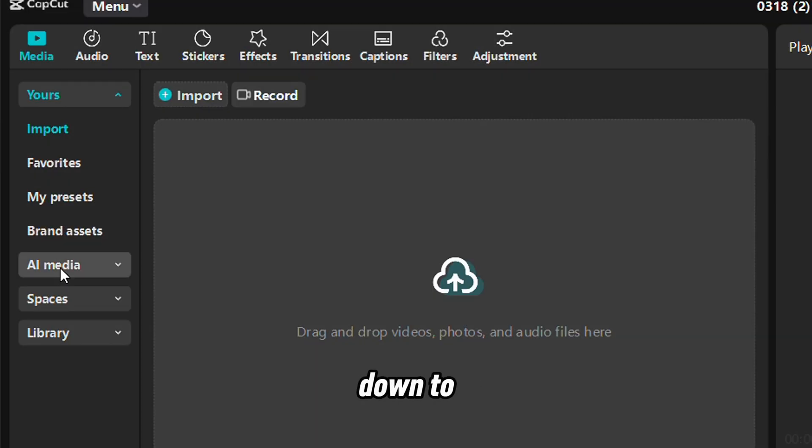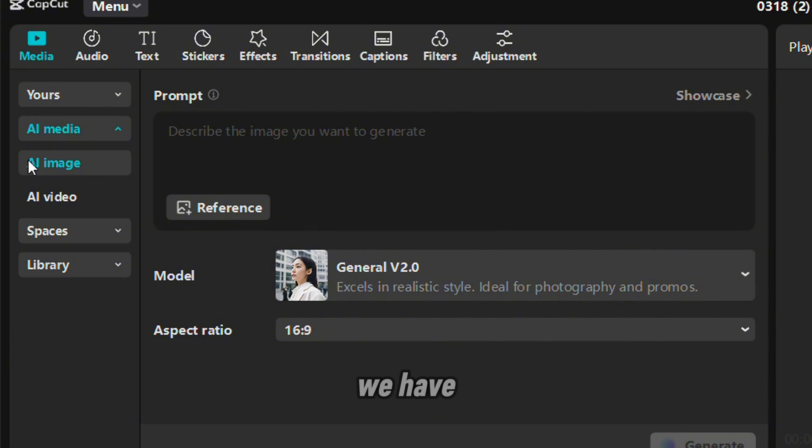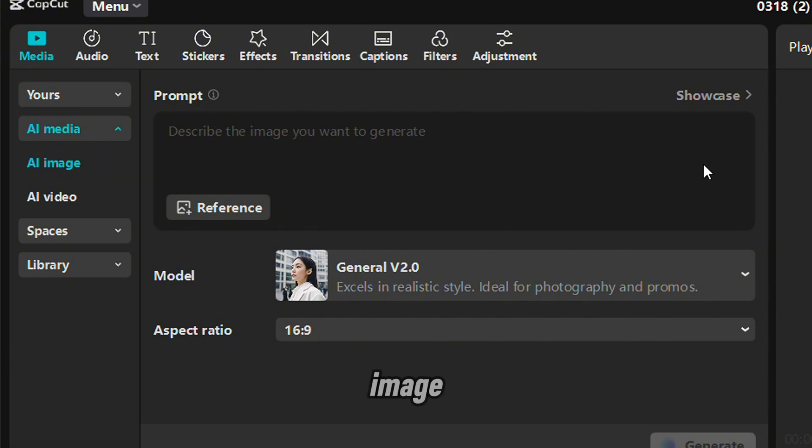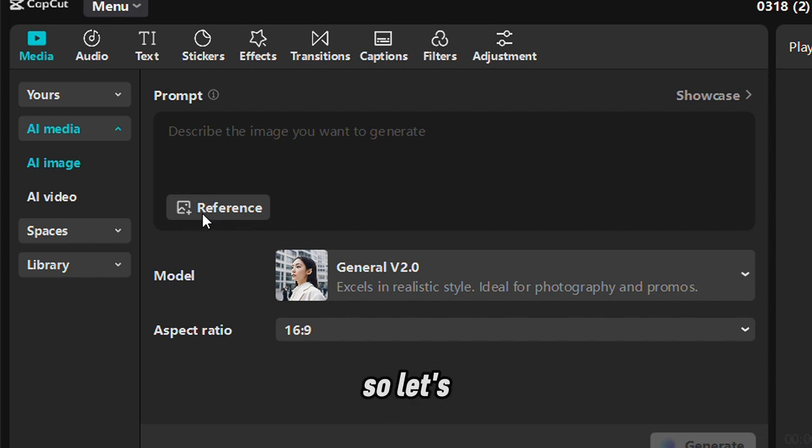We have come down to AI media. Can you see? We have AI images. Here, you can describe your image and then you can even give a reference to make that image look like what you are describing. So let's try that first of all.